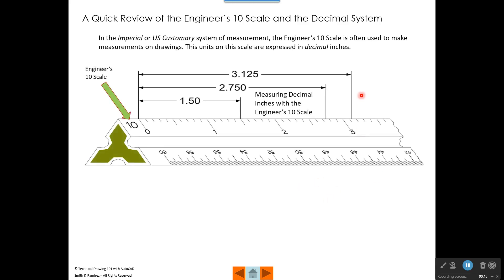Before we go further, I think we need to do a quick review of the engineer's 10 scale and the decimal system. The slide on the screen shows the engineer's 10 scale. This is often used to make measurements on drawings where the units on the scale need to be in decimal inches. We can see we have 1.50, 2.750, 3.125 — all of these increments are in decimal inches.